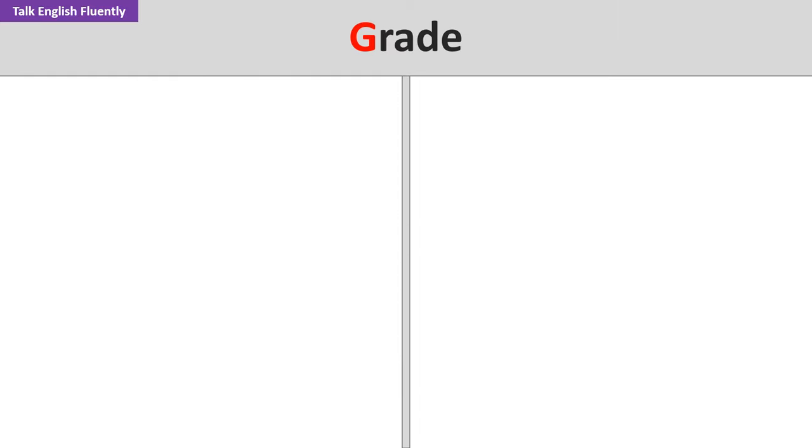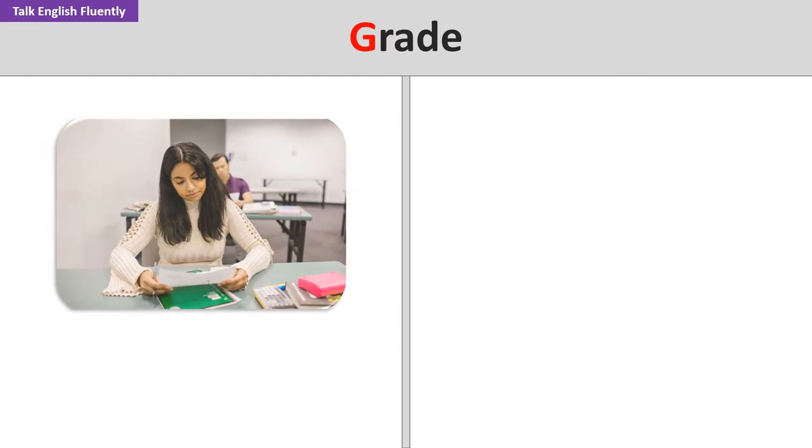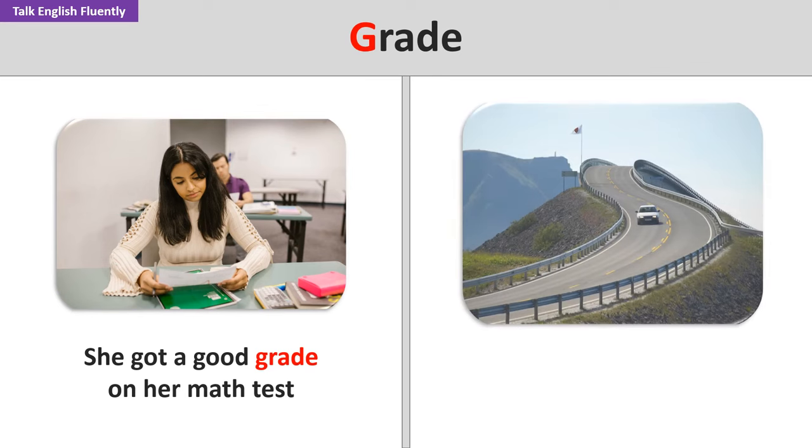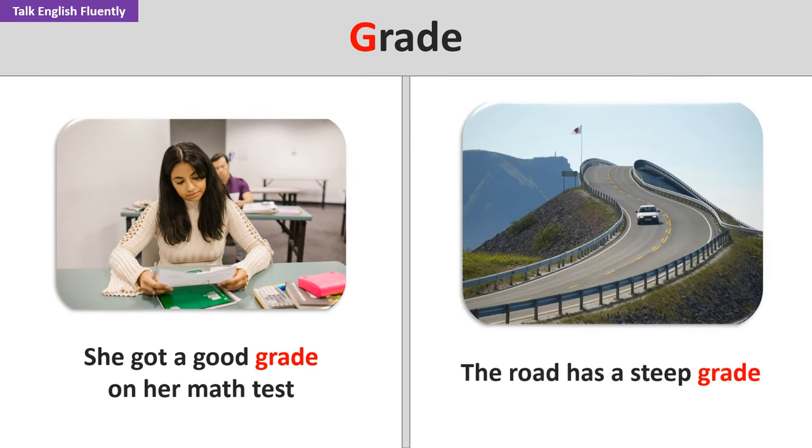Grade. She got a good grade on her math test. The road has a steep grade.